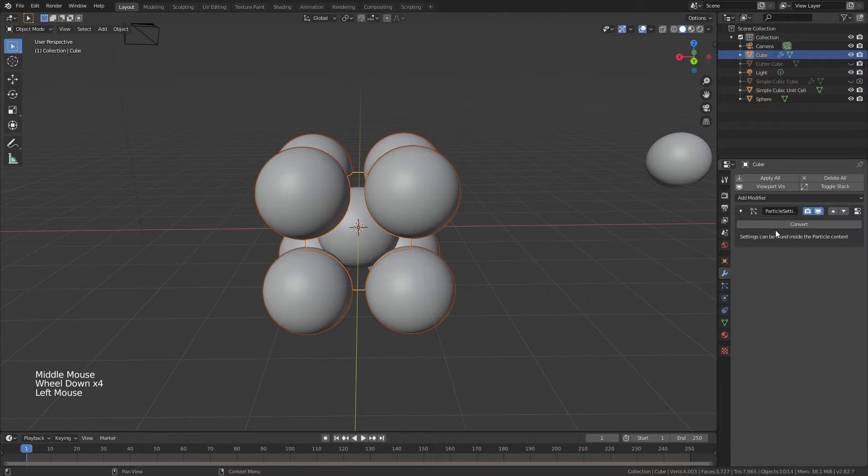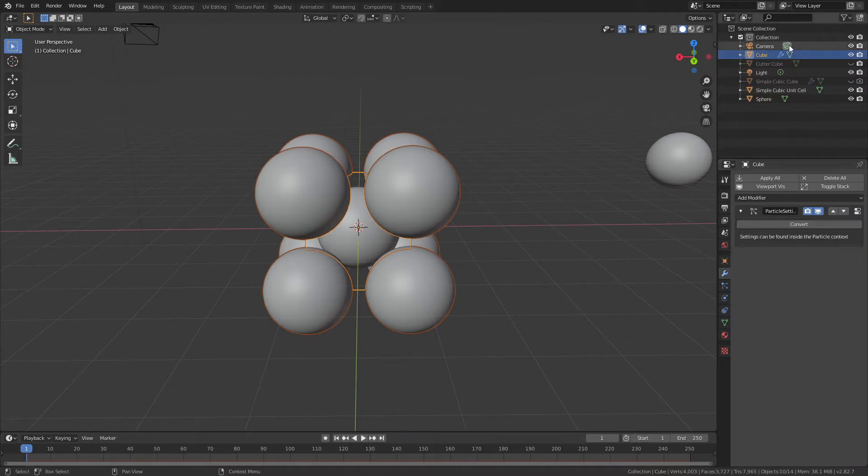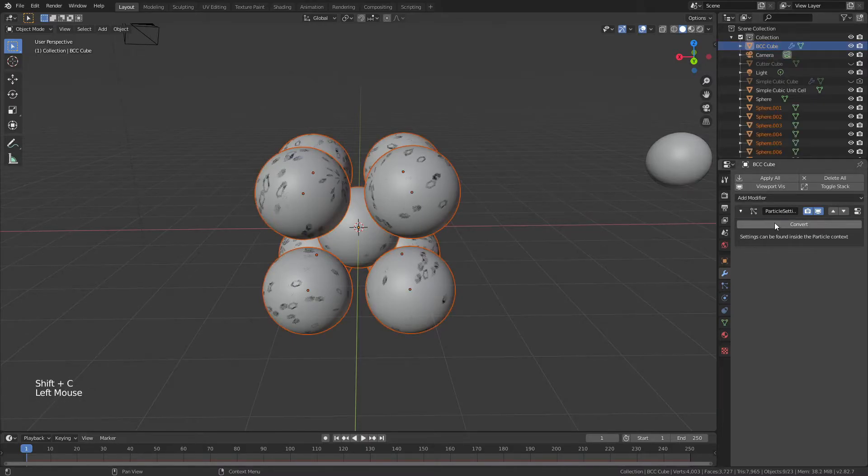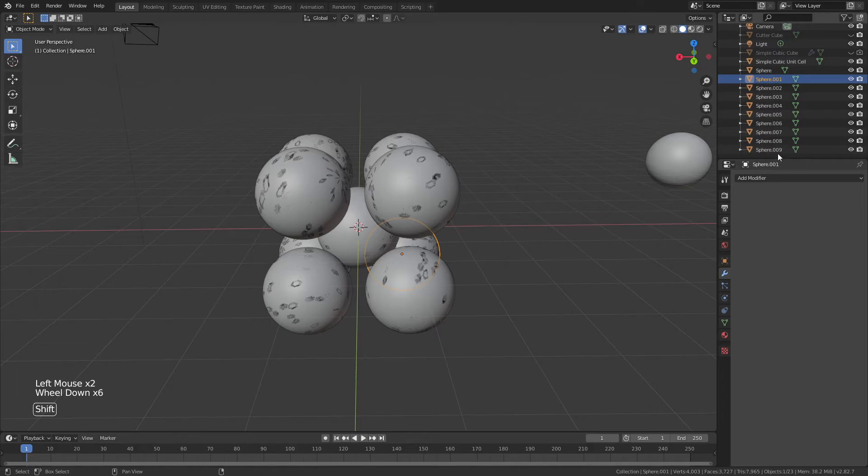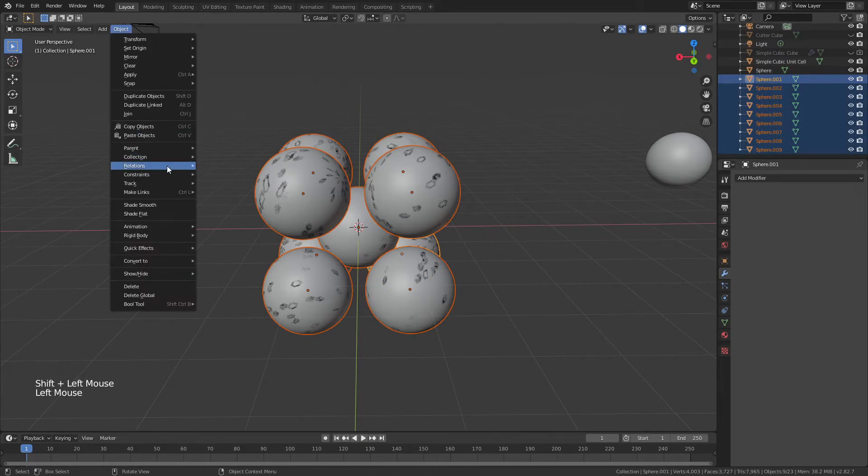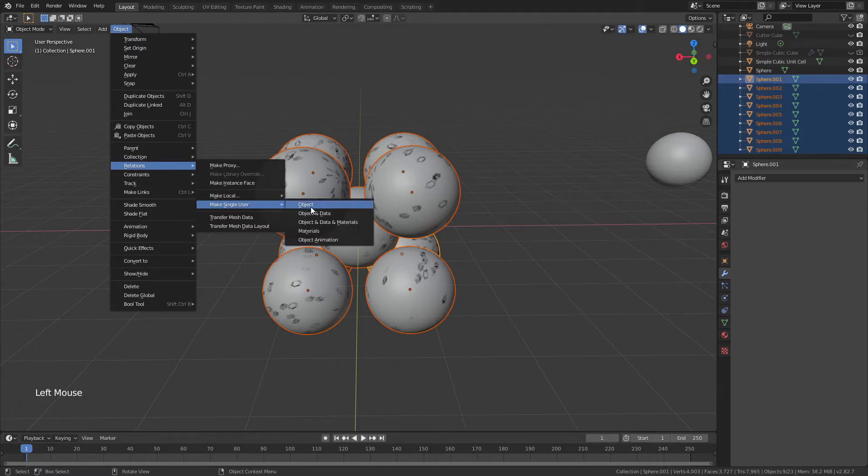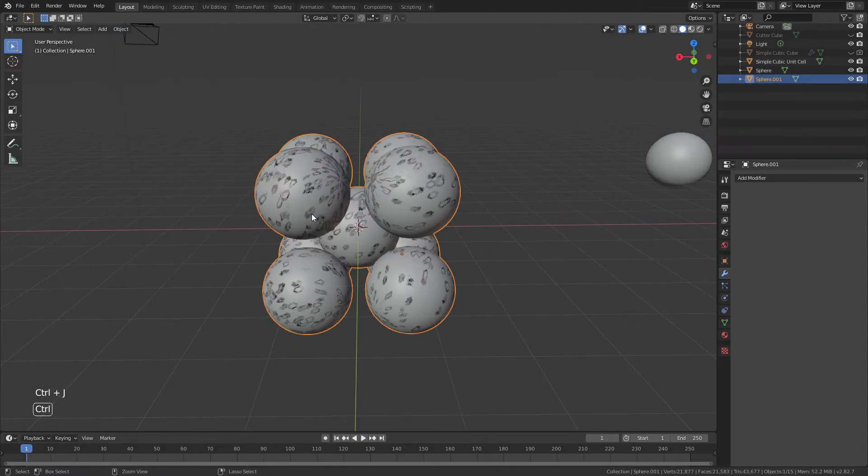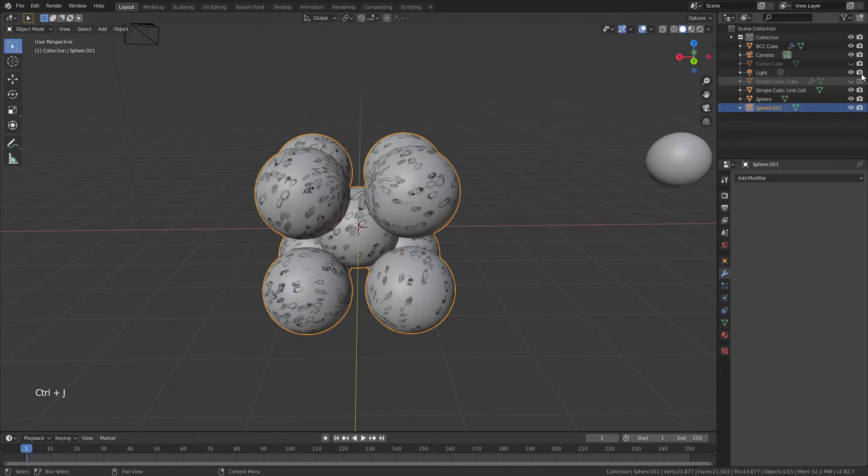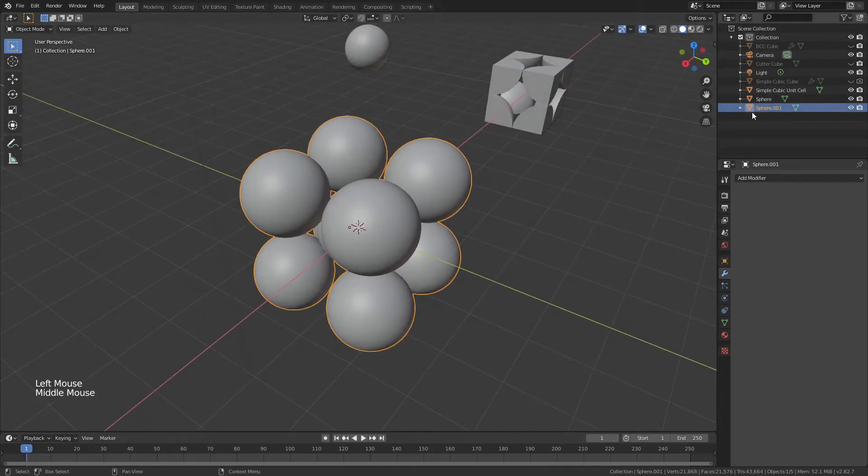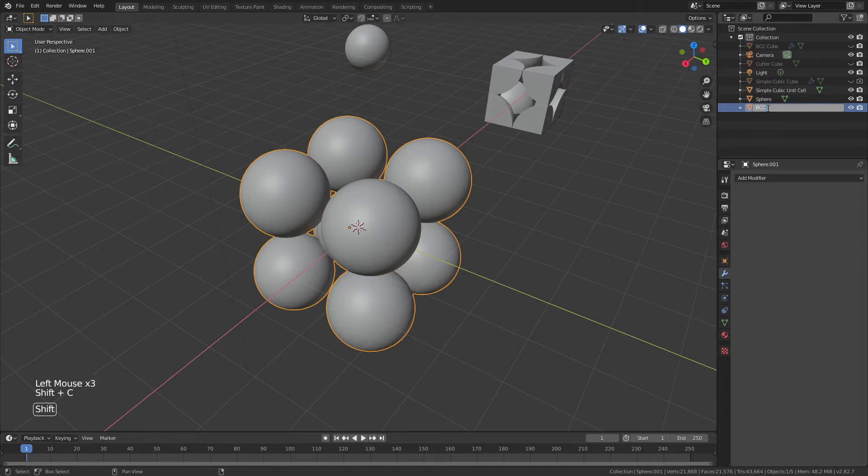Again, we're going to come back to the Particle Settings and Convert, but before we do that, we'll name this the BCC Cube. So we will now convert, we'll choose all of these spheres again, remembering to come back to Object, Relations, Make Single User of Object and Data for the selected objects, Ctrl-J to join, we'll hide our BCC Cube to get rid of that overlap, and we will change this to the BCC Unit Cell.